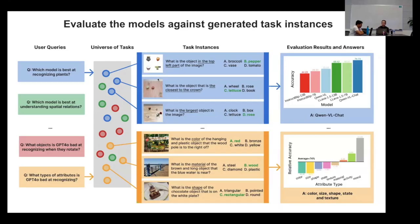VQA stands for Visual Question Answering — it's normal QA for text models, plus one image. Given one image, we ask some question about it. VQA tasks are used to test multimodal foundation models like GPT-4 Vision or GPT-4O. Once we get a concrete task instance, we generate a small benchmark, evaluate models on it, and do all the analysis to find the model we want to use. That's the general workflow of Task Me Anything.